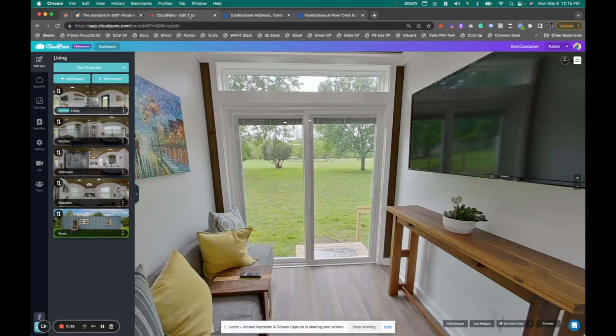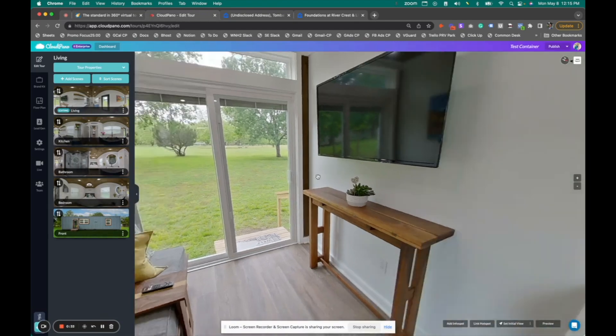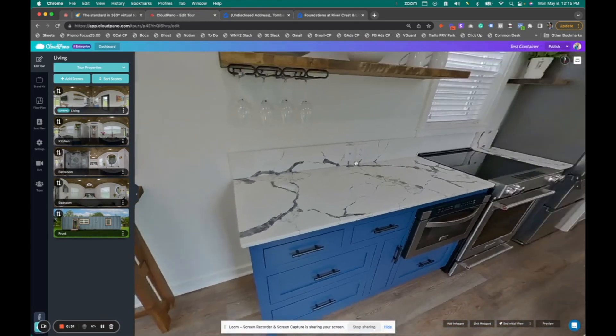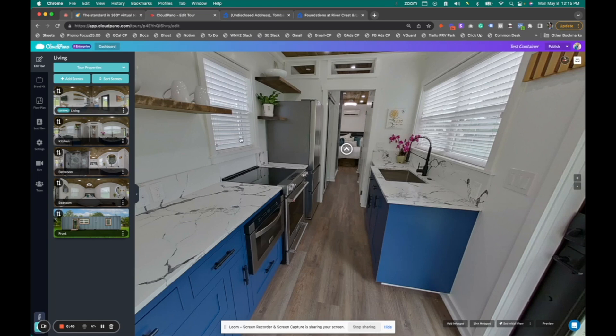Once you've created your 360 virtual tour, uploaded your photos, you'll see all your images here on the left. You can connect those photos via hotspots, add info spots, embed media, videos, YouTube videos, all types of stuff.